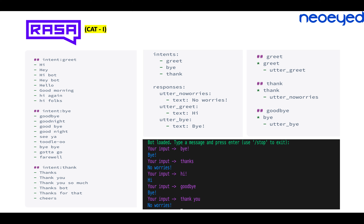I used a framework called Rasa — an open source chatbot framework — for the first category of chitchat. I created intents: if a user wants to greet me, they might say 'hi,' 'hello,' 'how are you,' 'good morning.' If the intent is to say goodbye or thank me, they'll say something like 'thank you.' Then I defined the responses — if someone says 'thank you' I respond 'no worries,' if someone says 'hi' I say 'hi, hello.' This is a pure rule-and-intent-based model and works well for chitchat.